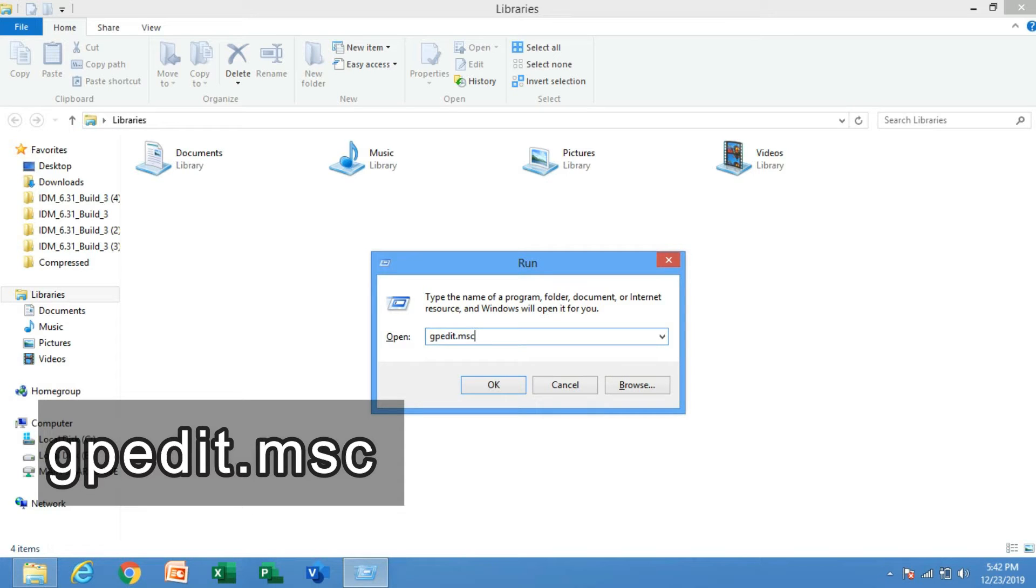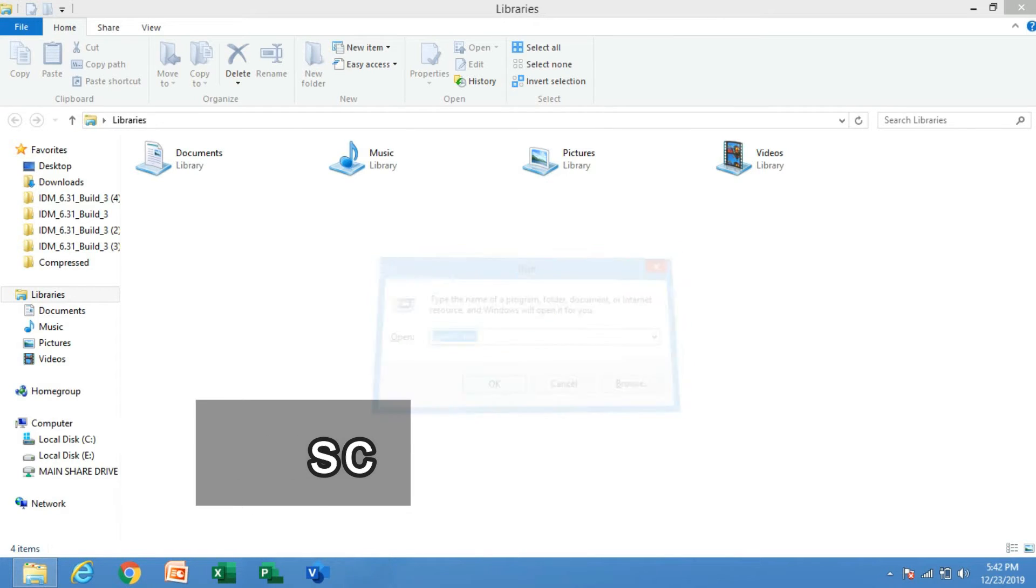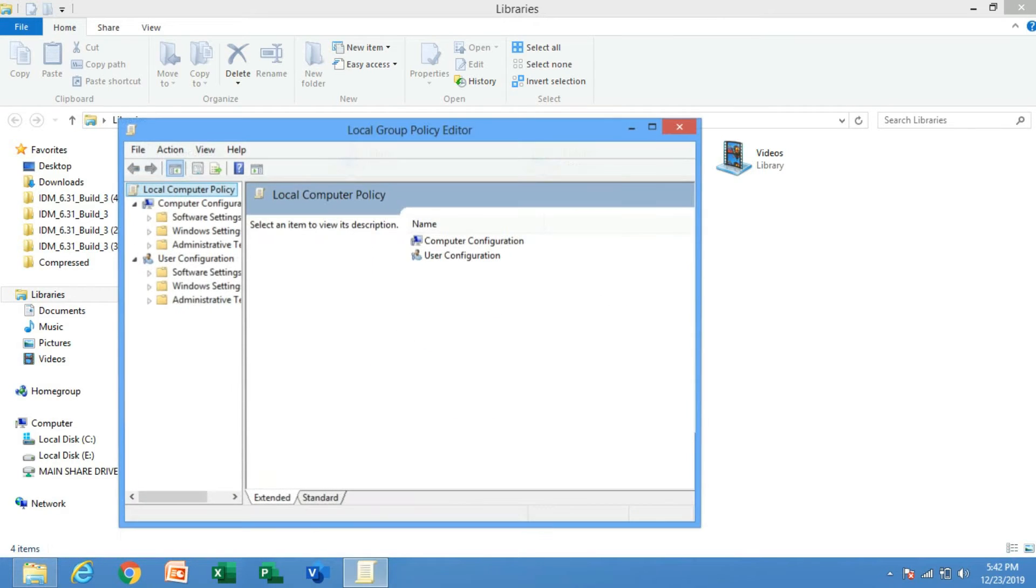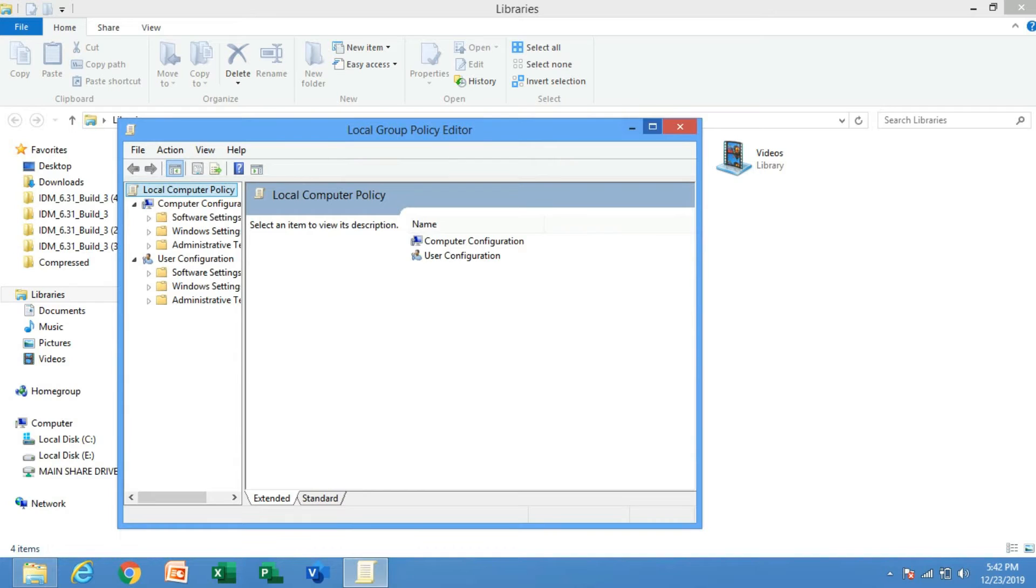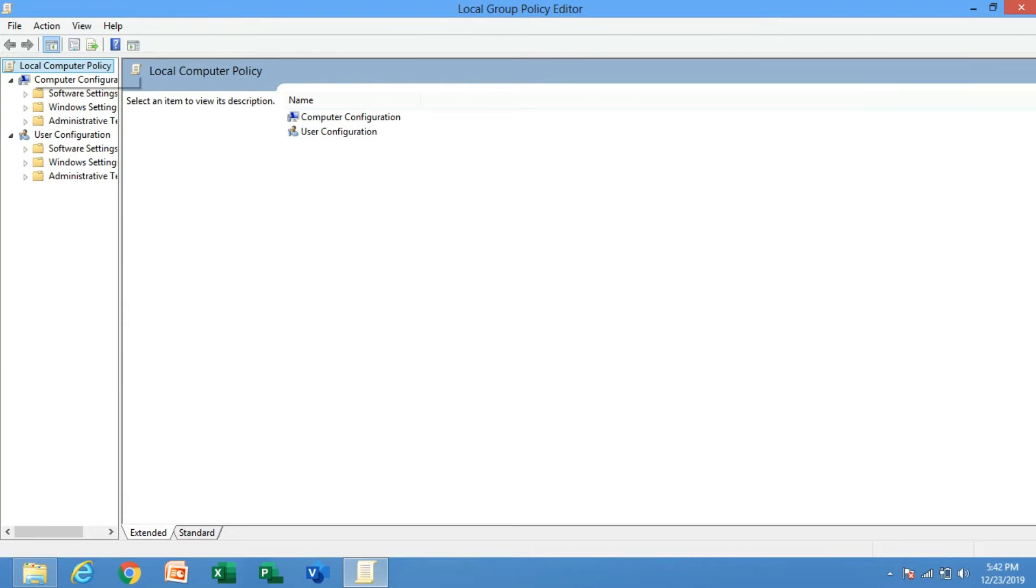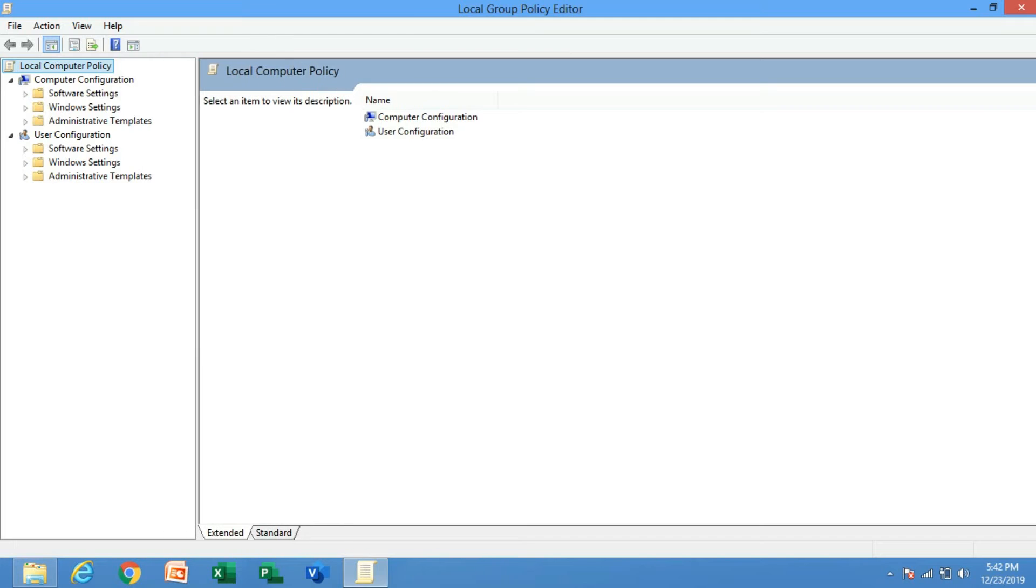gpedit.msc and press OK. Afterwards, a Group Policy Editor will open up. What you want to do is navigate to Administrative Templates, then go to Windows Components and scroll all the way down until...